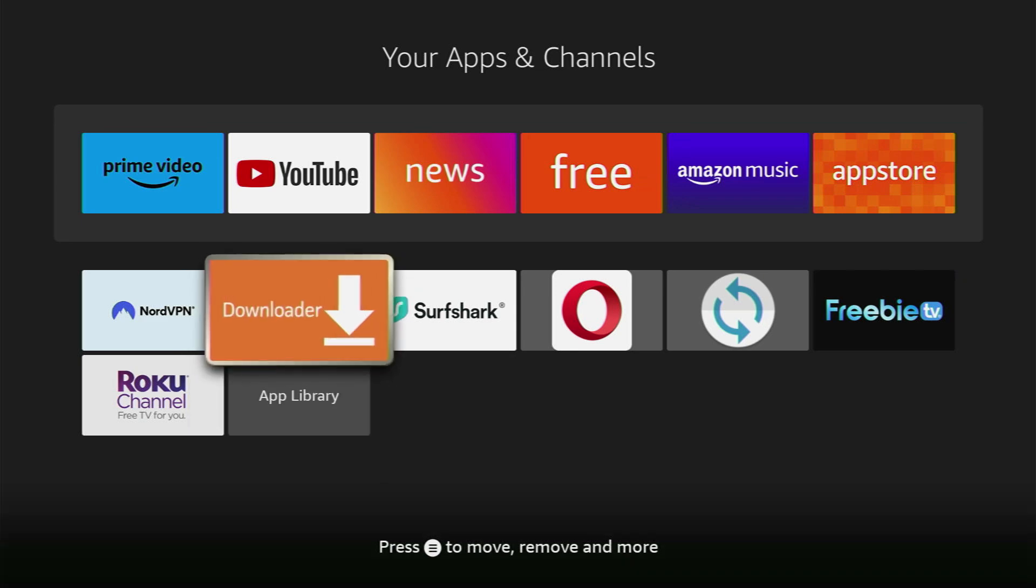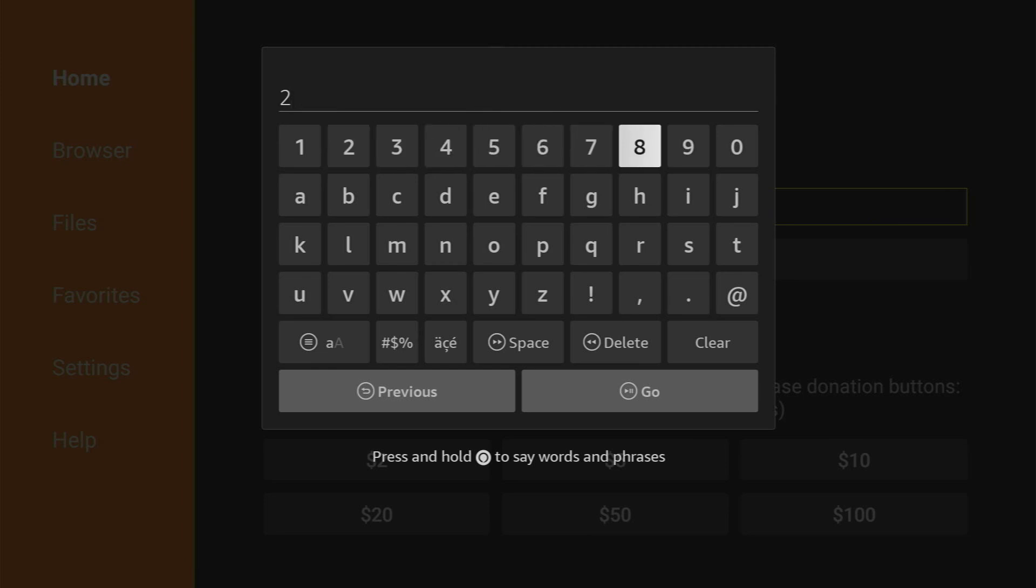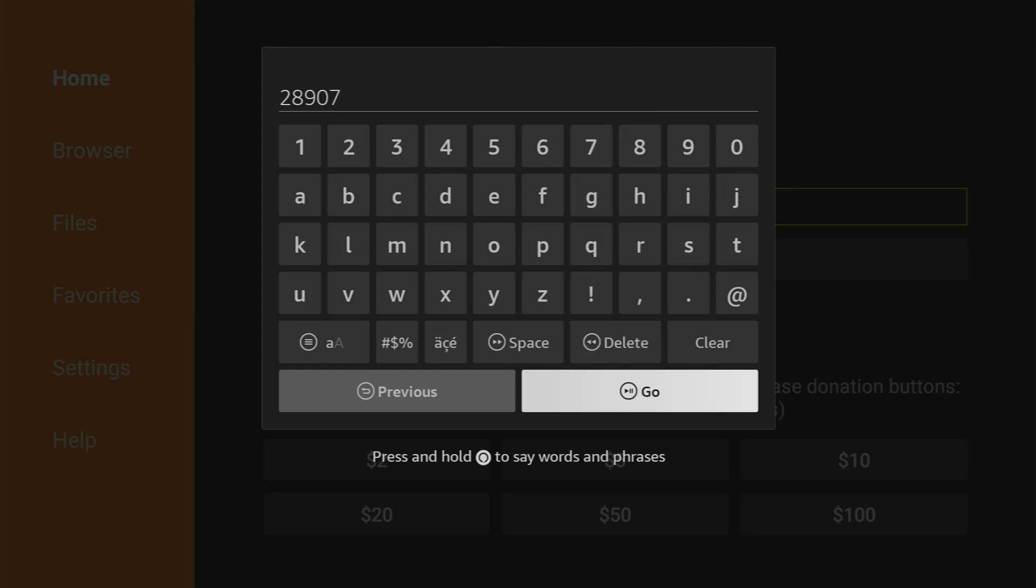So you open the downloader app. Here we'll have to type a code which is going to be 28907. So once again the code is 28907 and then you press on go.